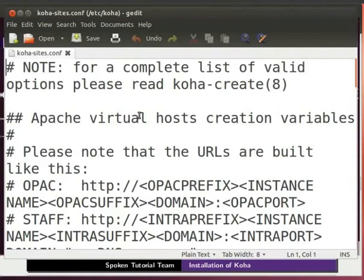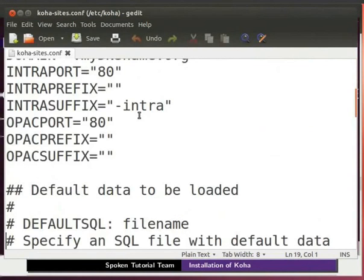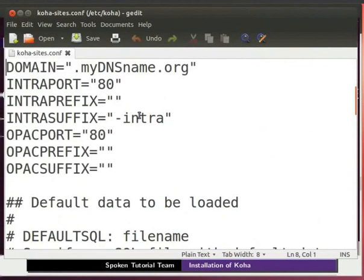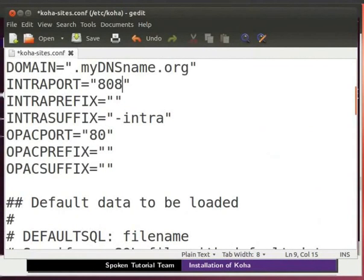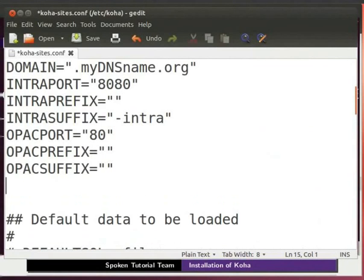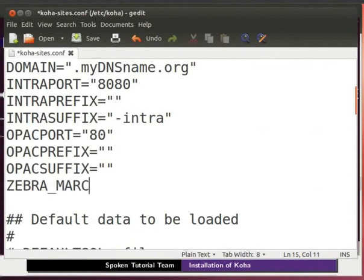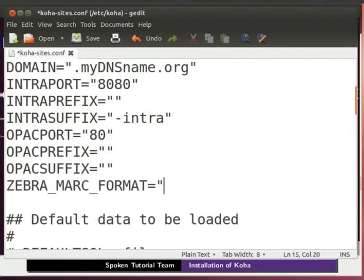In the koha-sites dot conf file, you will see the following lines. Change the value of intraport to 8080. Then write below opaque suffix line, type zebra underscore mark underscore format equal to in double quote mark 21. Then type in caps zebra underscore language equal to in double quote en.